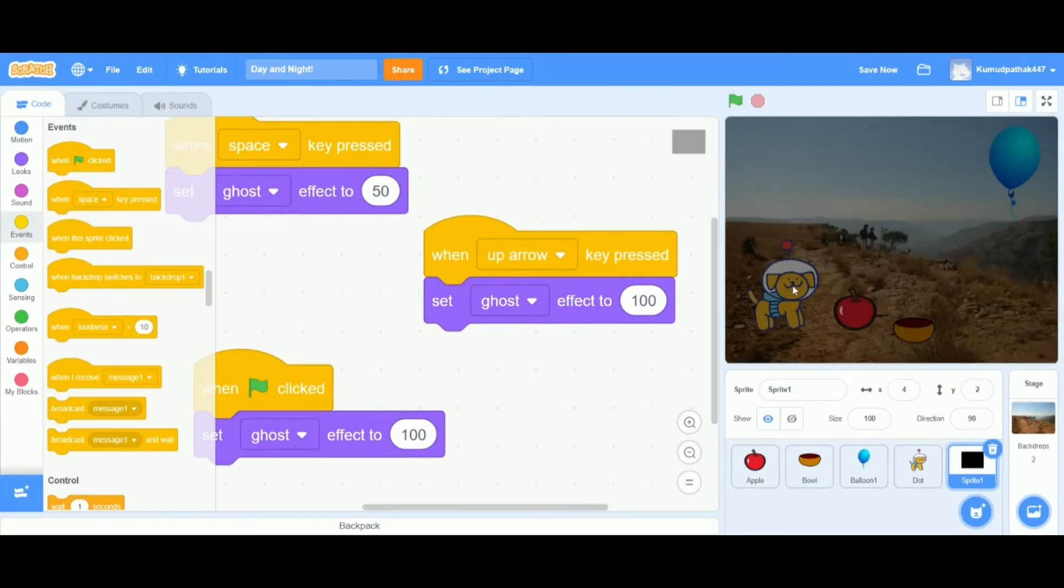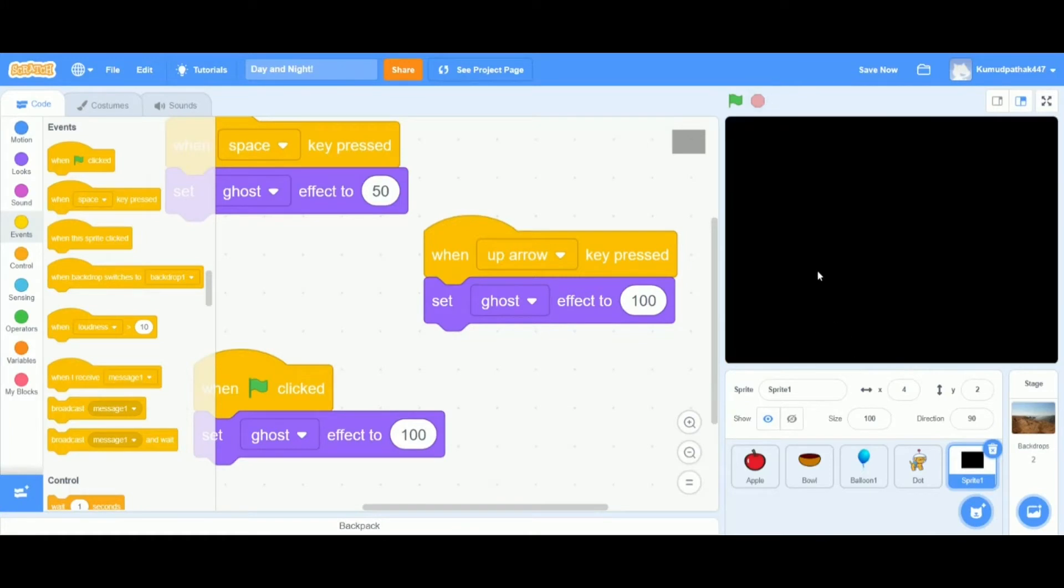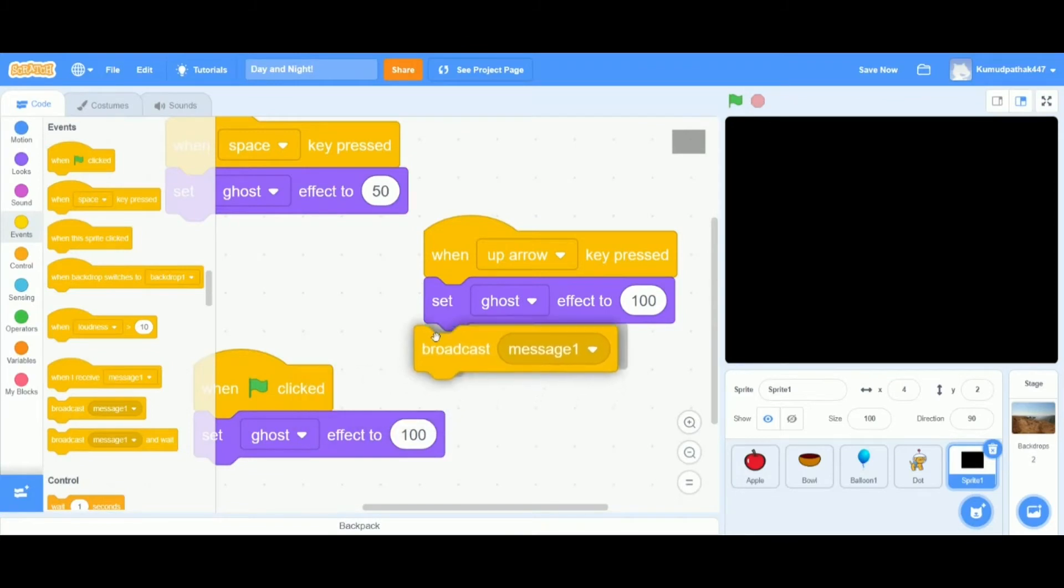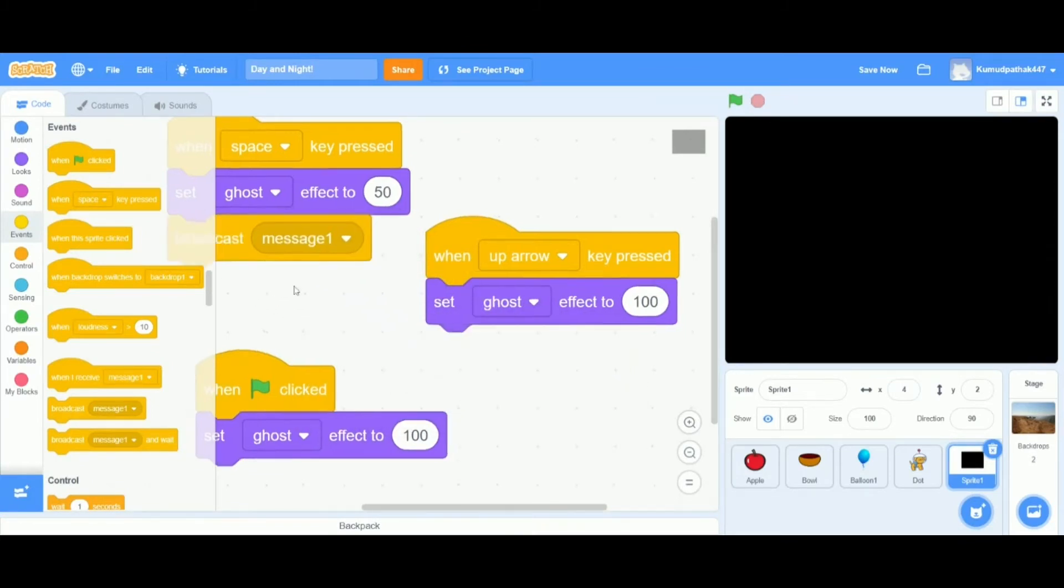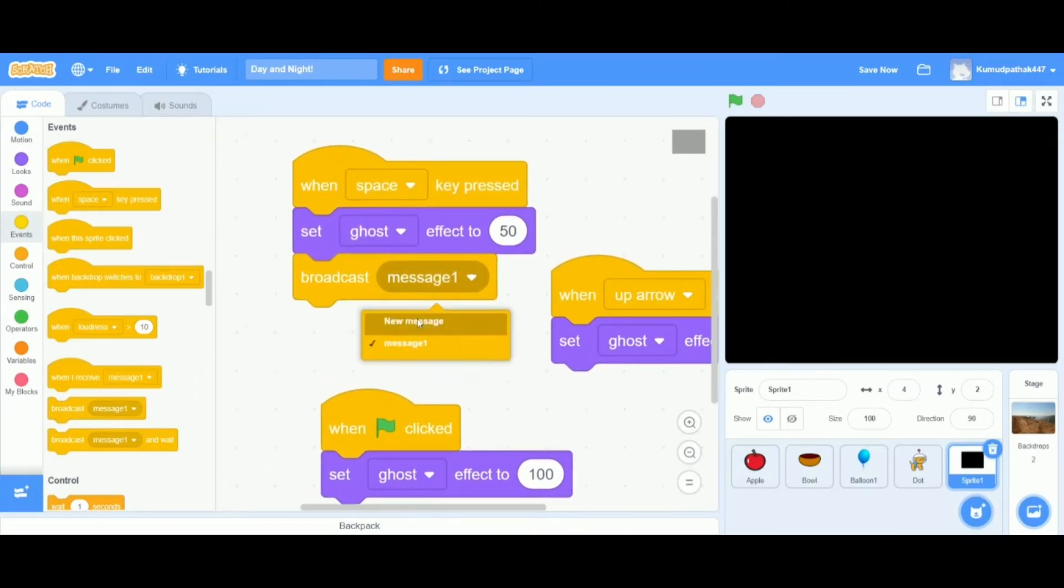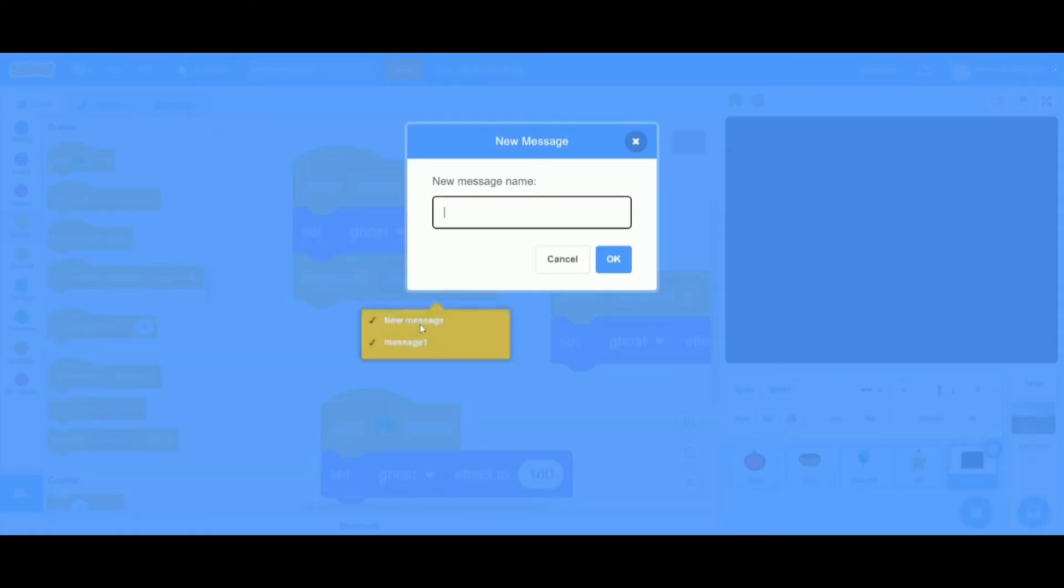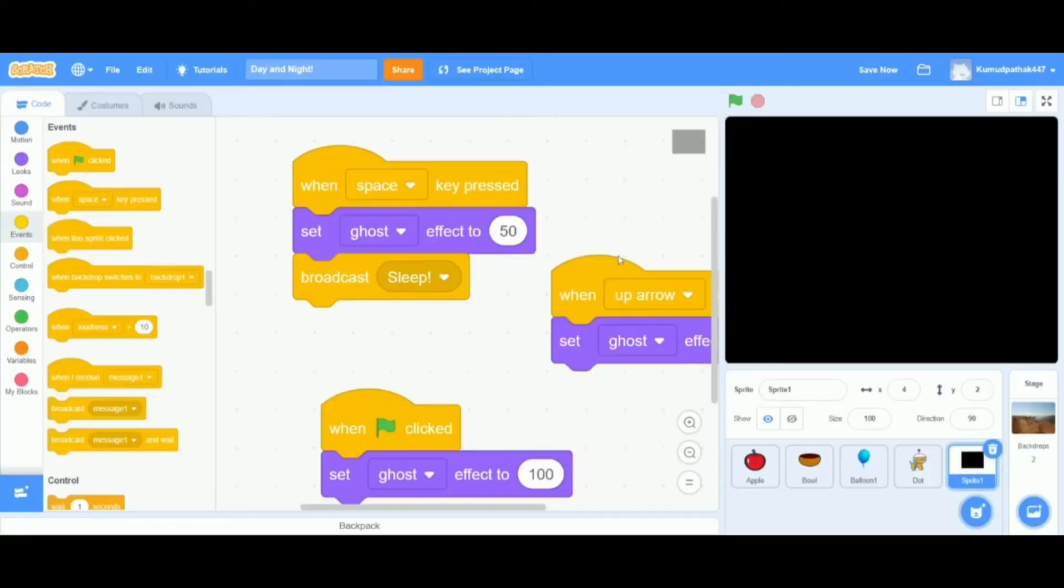Perfect. Now I want my dog to do something when it switches between these two scenes. We can do this easily by adding a broadcast message after the up arrow key or the space key pressed. Now we're going to make the message sleep or any kind of action that you want your dog to do whenever it switches between these two scenes.